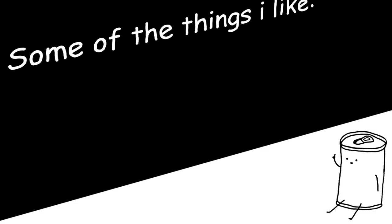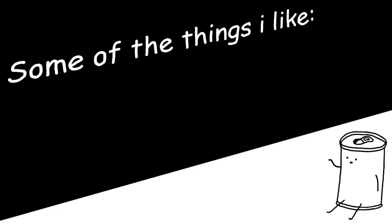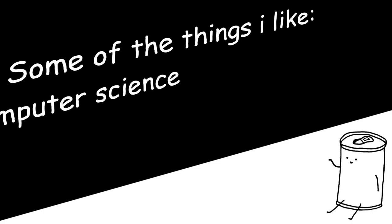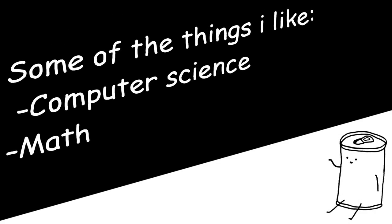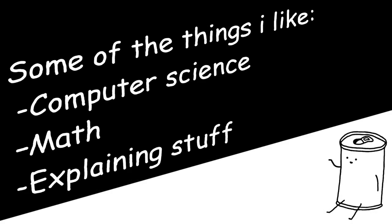And while this isn't really game dev related, this is about the other things that I like, which is computer science, math and explaining stuff.